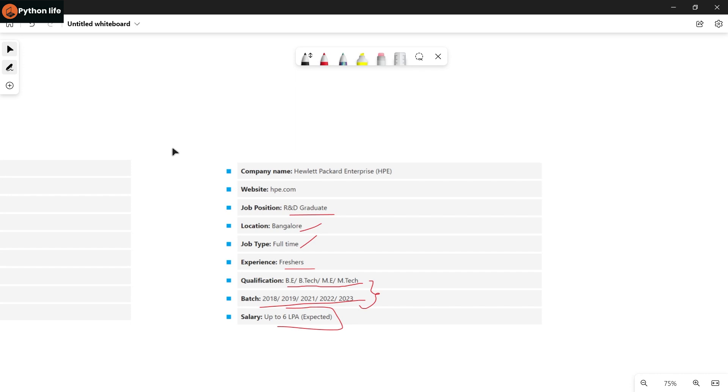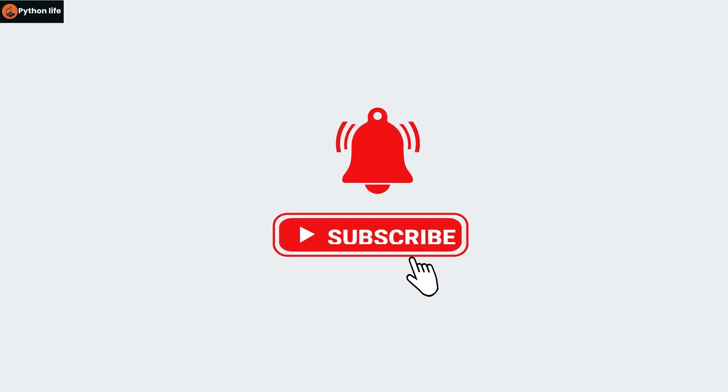You can apply through the link in the Telegram channel in the description. If you want to learn full-stack Python, you can visit the Python Life website. There are limited seats available. Okay, so hope you guys enjoyed. Thank you for watching and do subscribe, don't forget.